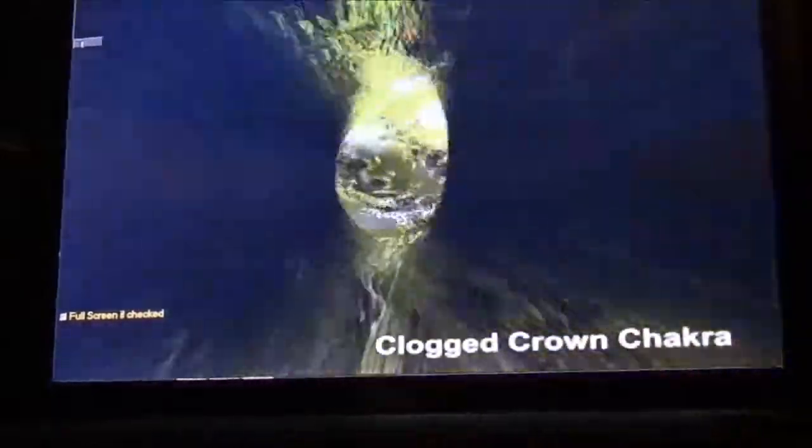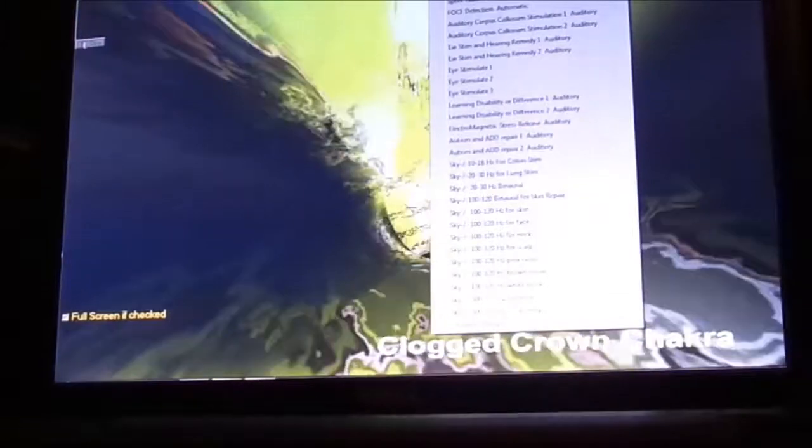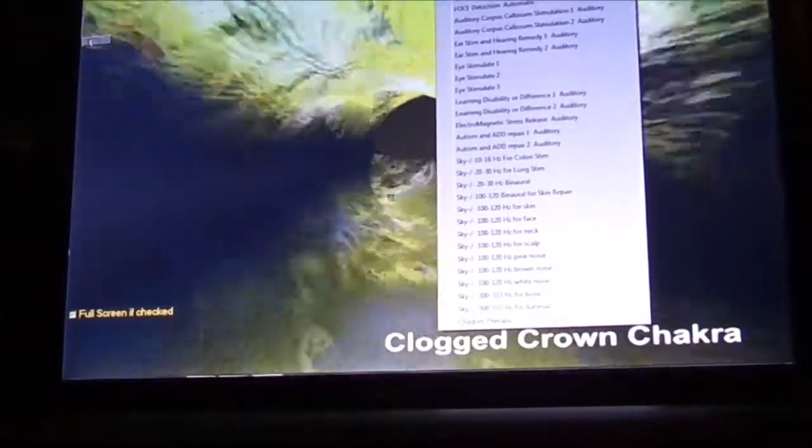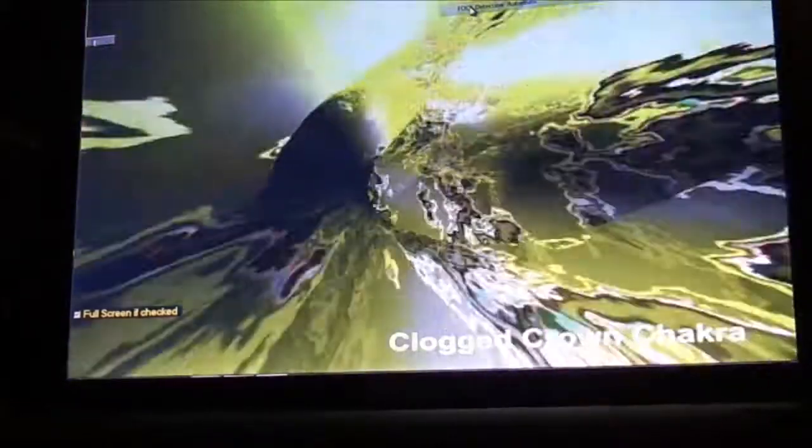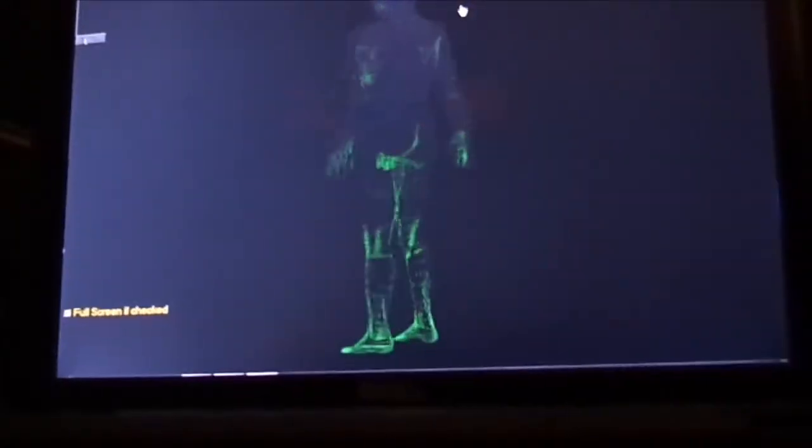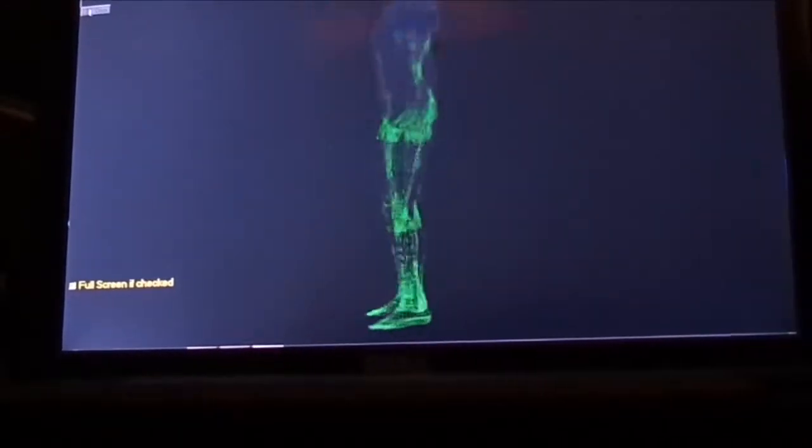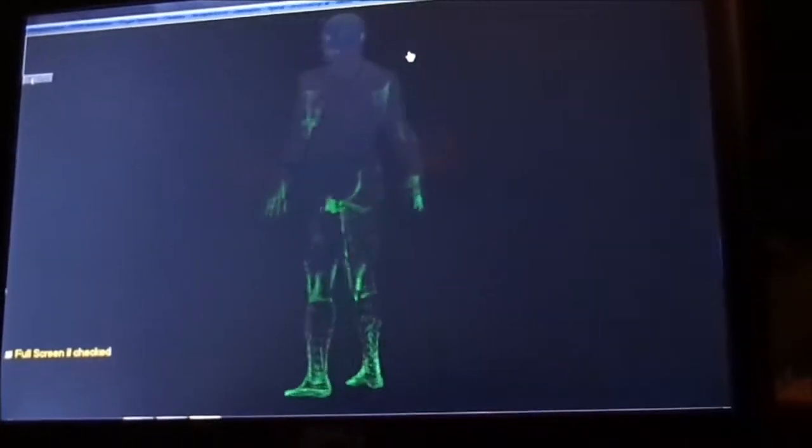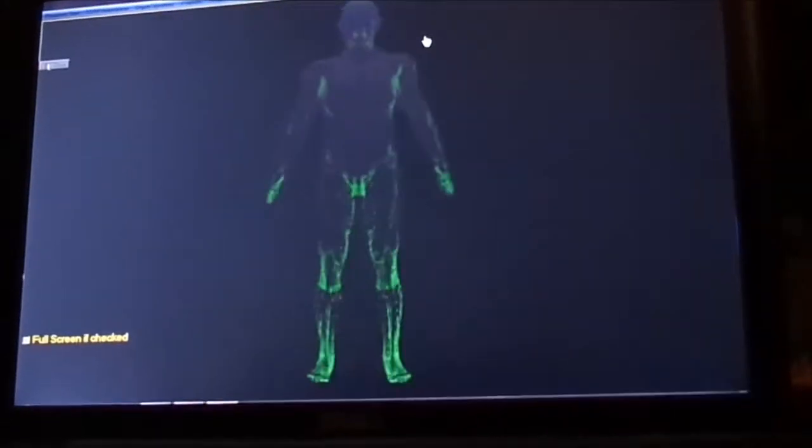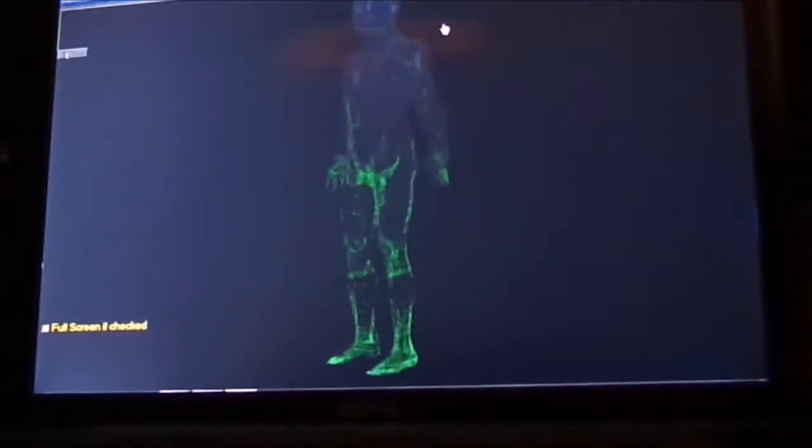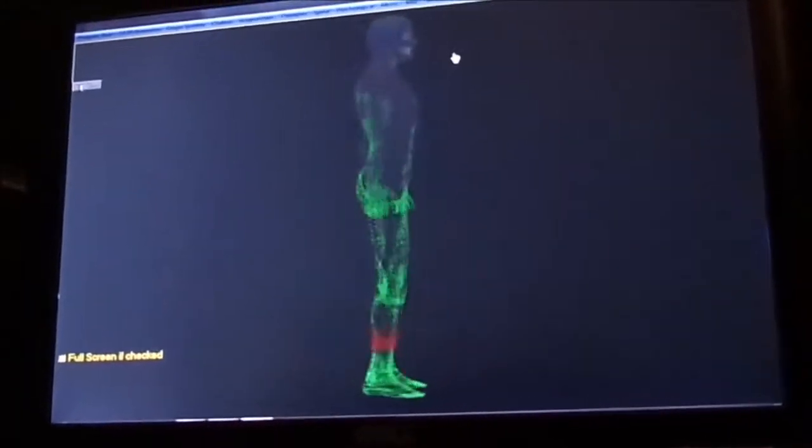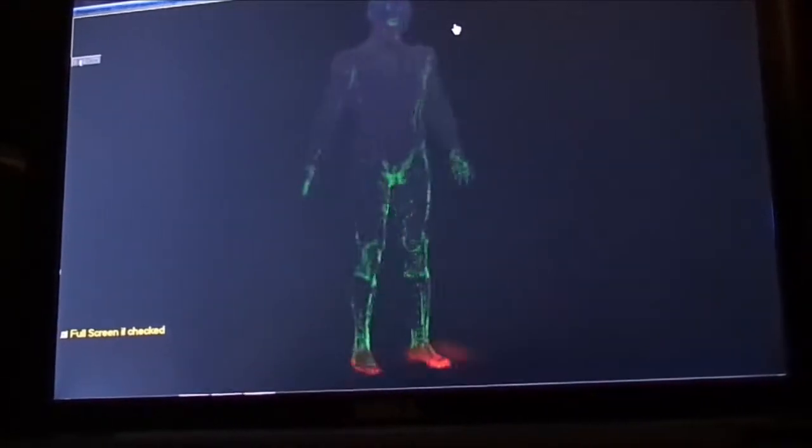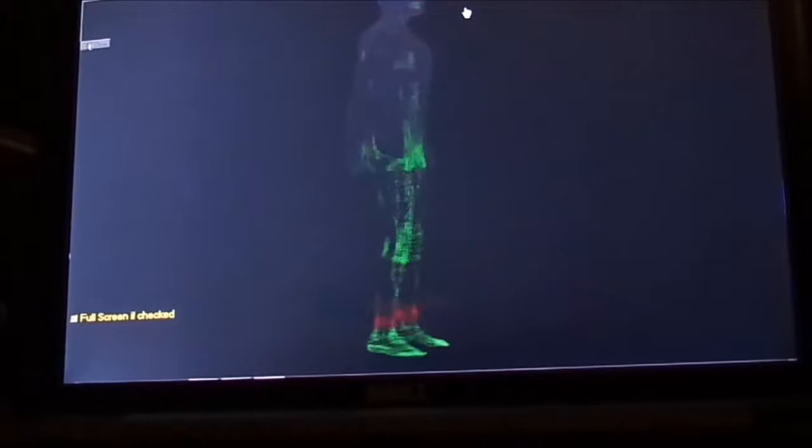Shocker clog. And then what I usually do is scale foci detection automatic. Here we're going to scan with the body viewer, and it's going to come up with some conscious reactivity suggestions.